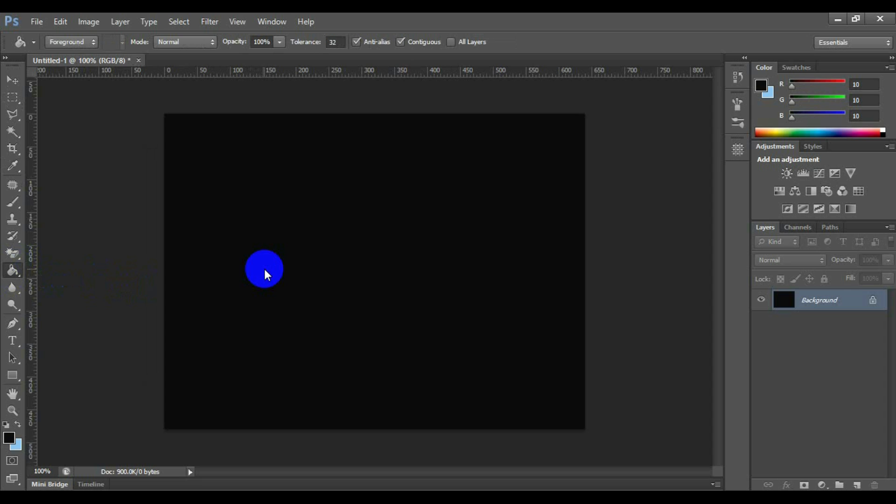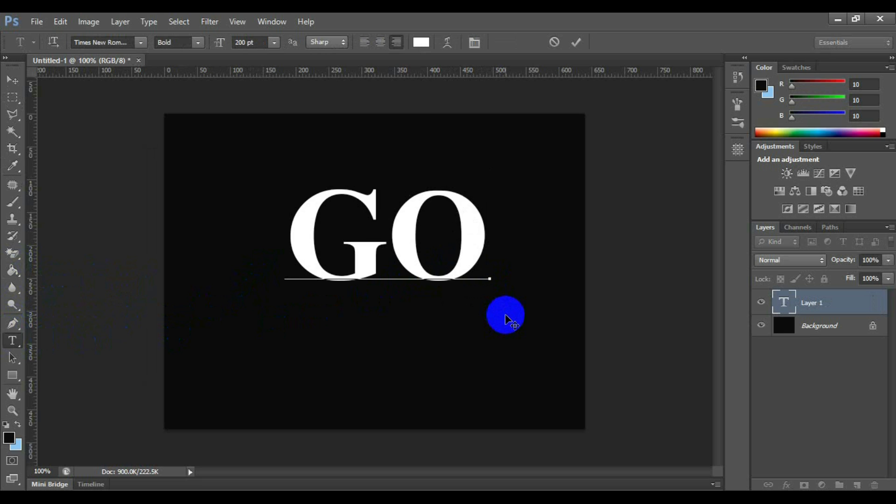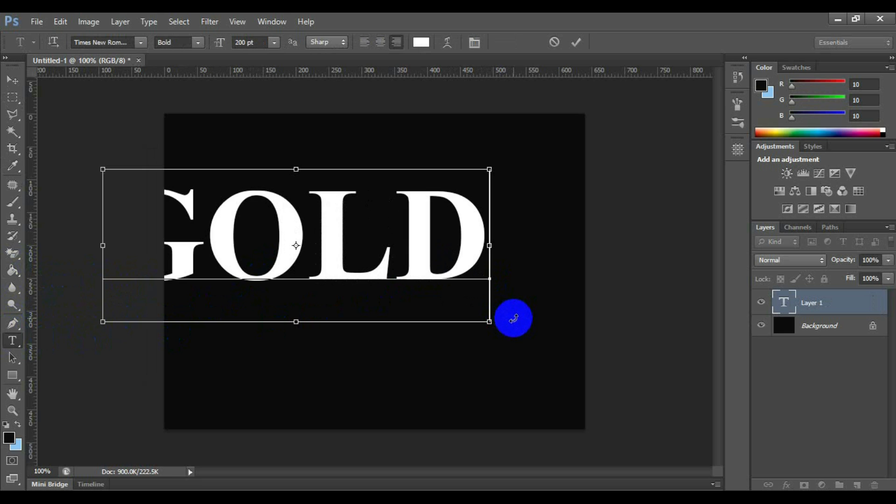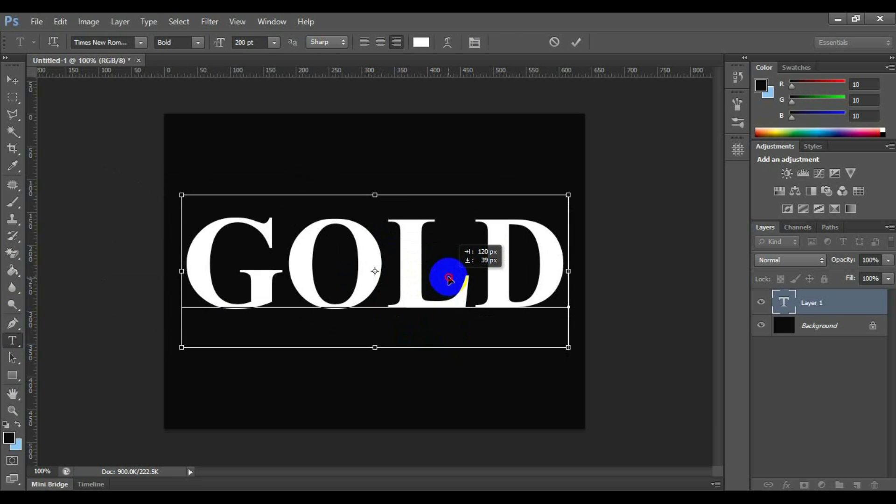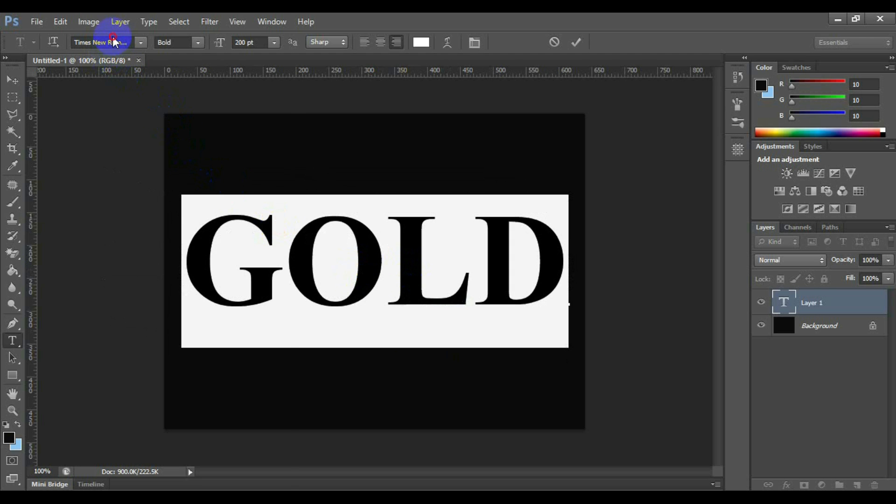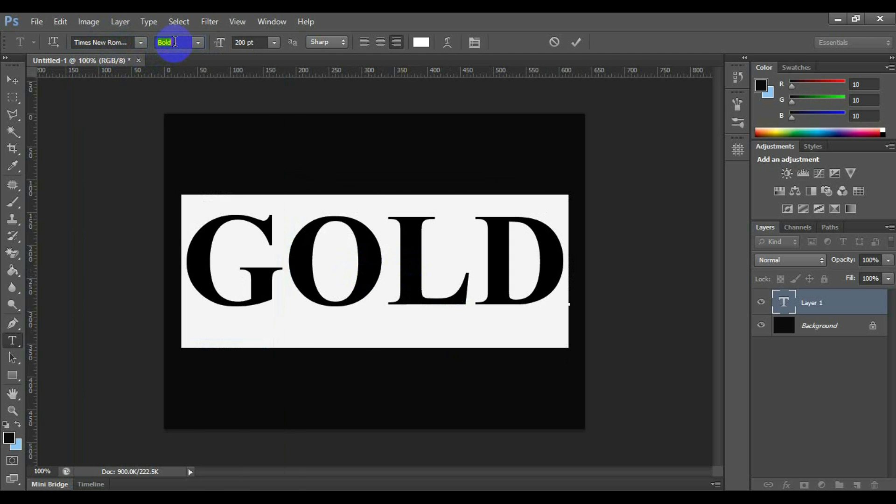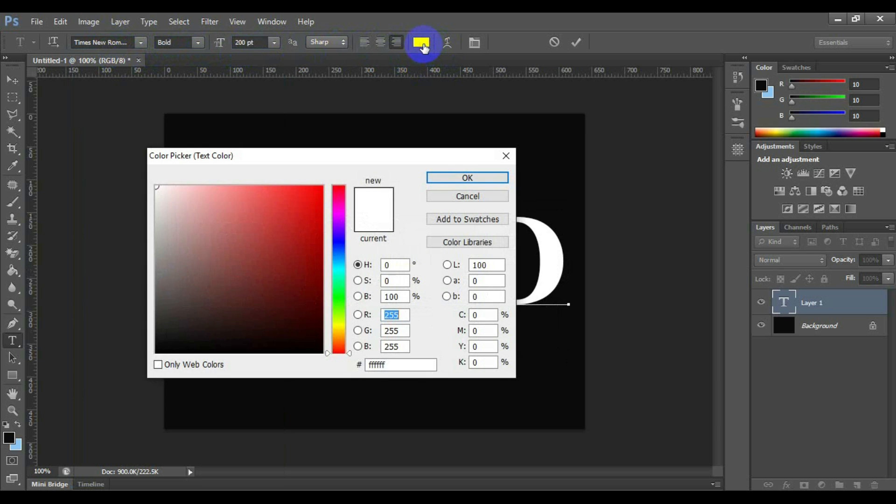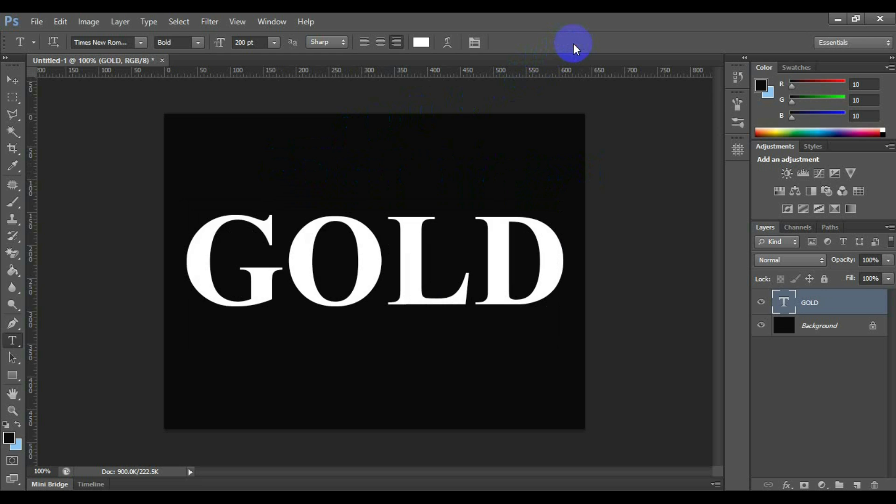Go to the horizontal type tool and type the text as you want for the golden text effect. Place the text in a suitable position. Here I have used the font as Times New Roman, font style bold, font size 200 points, and font color RGB value 255, 255, 255.